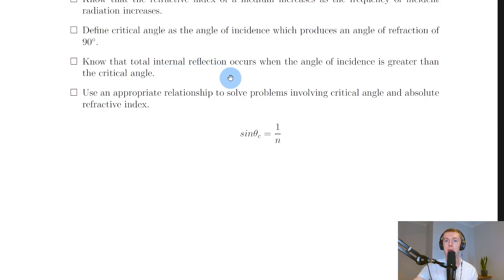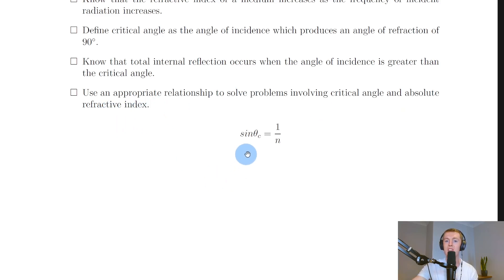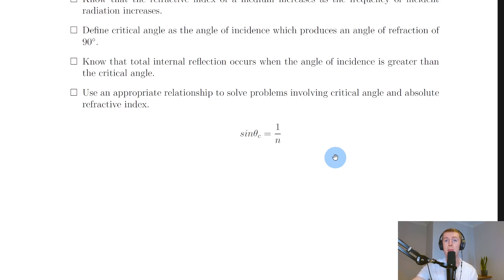Total internal reflection has applications in fiber optic cables and diamonds. To solve problems involving critical angle and absolute refractive index, use sinθc = 1/n, where θc is the critical angle and n is the refractive index. The refractive index is always greater than or equal to 1 and less than 2.42 (the highest value, for diamond). The greater the refractive index, the more refraction occurs.